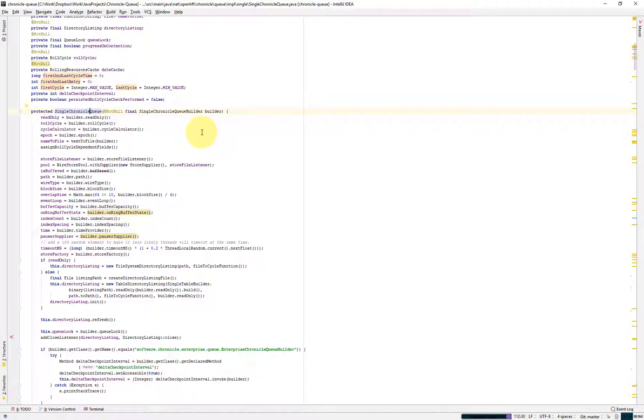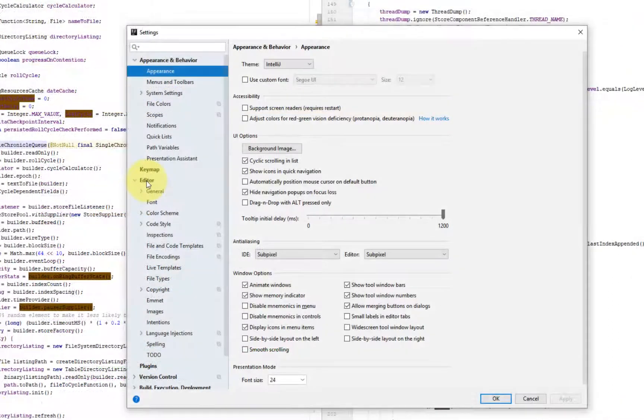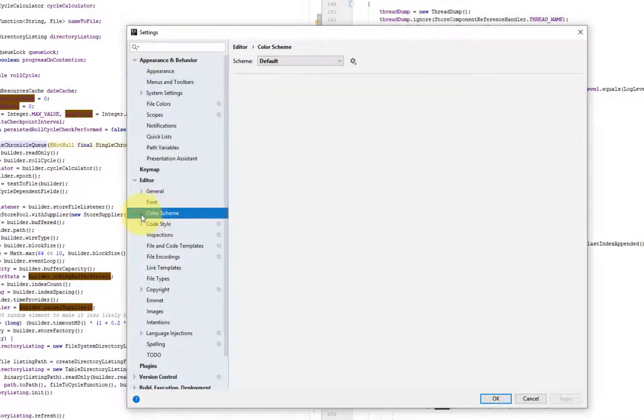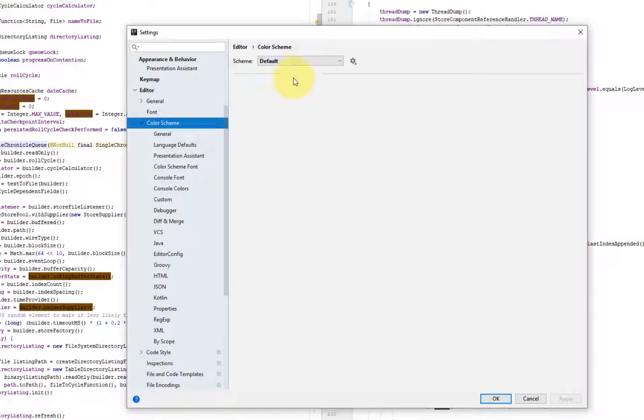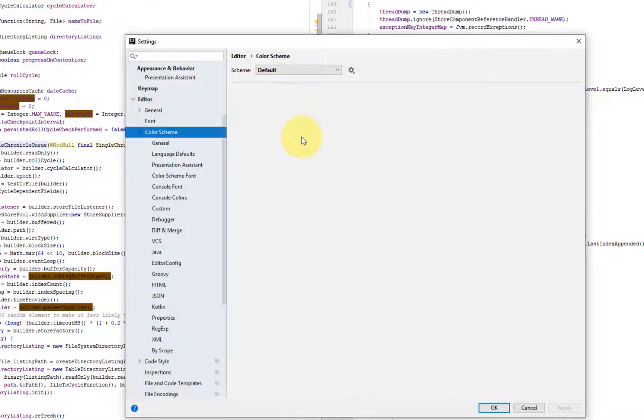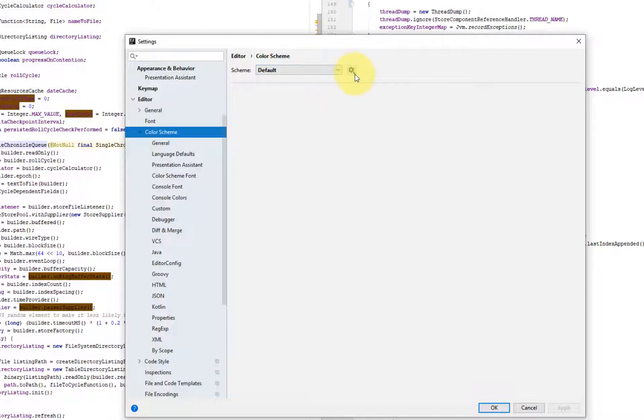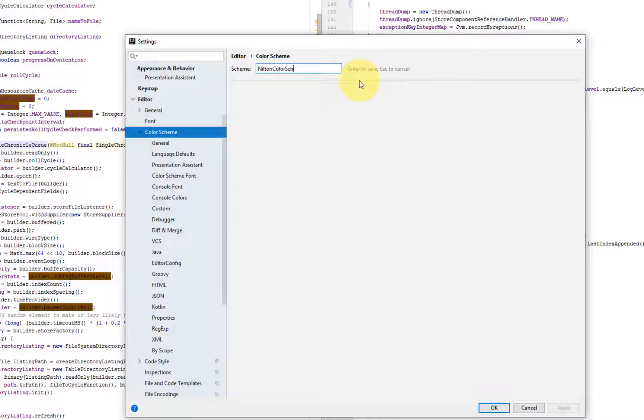Let's start with the customization of color schemes. Go to editor and you do color scheme. And here you can customize the color scheme that you want. So the way to do that is you duplicate, you give it a name that you want, Nilton color scheme.